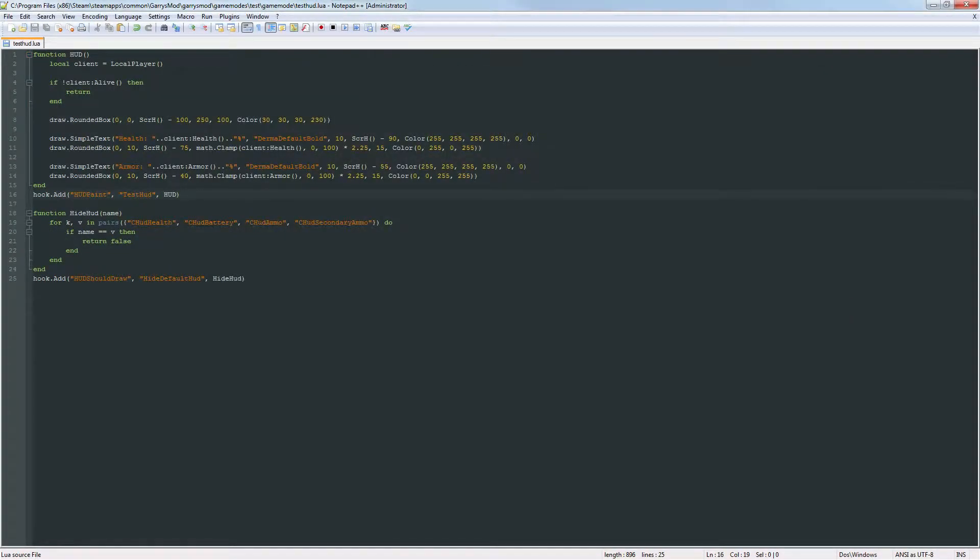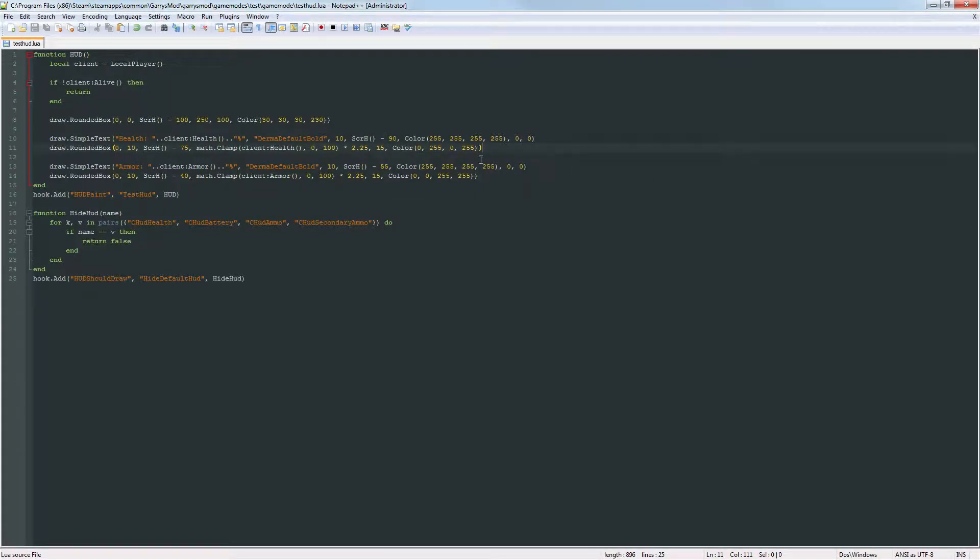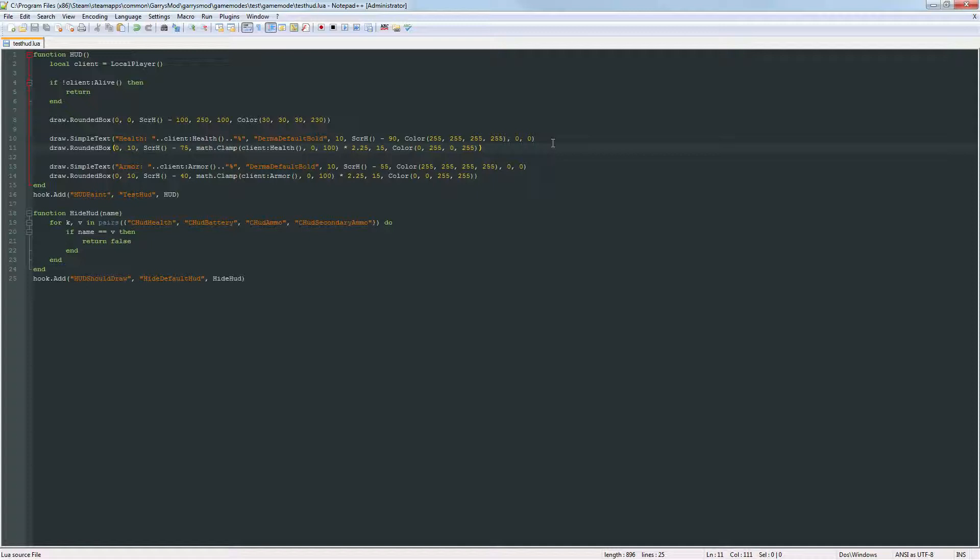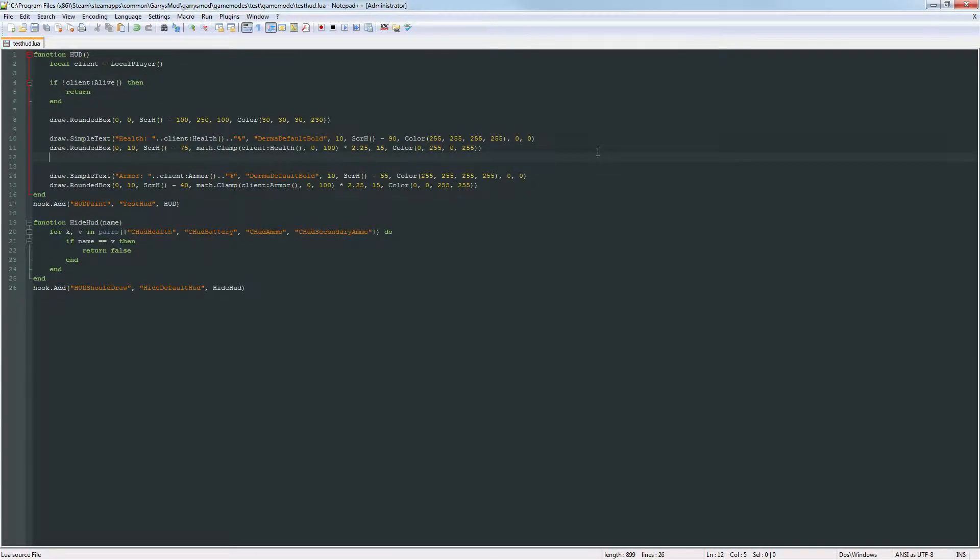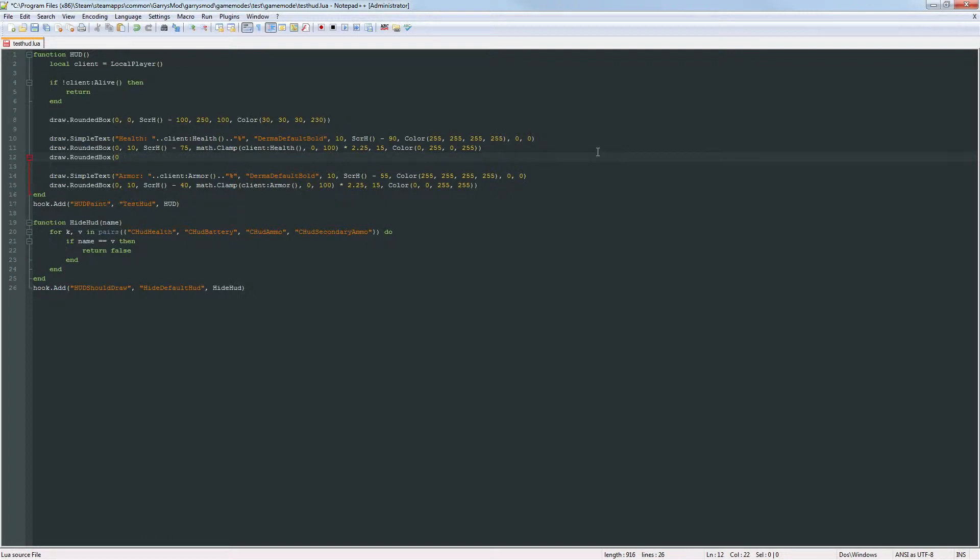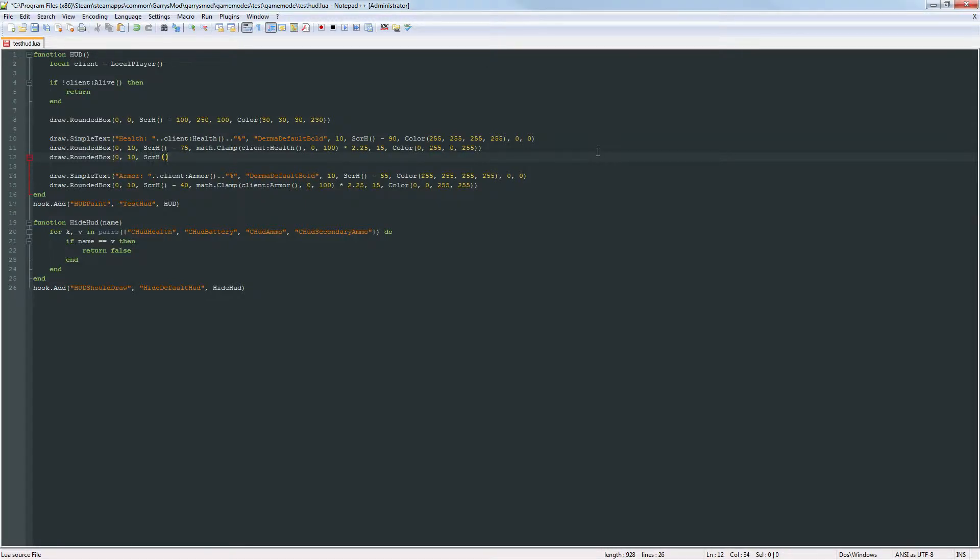Next up I want to add some highlights to the top portion of the health and armor bar, just to make it pop a little bit more, just add some variation to what we have right now. So after this line here we want to draw ourselves another rounded box. Draw a rounded box. Again we don't want any sort of curvature to the corner so put a 0 in there. The x value will leave that at 10. We'll do screen height minus 75 again. And math.clamp, client health.